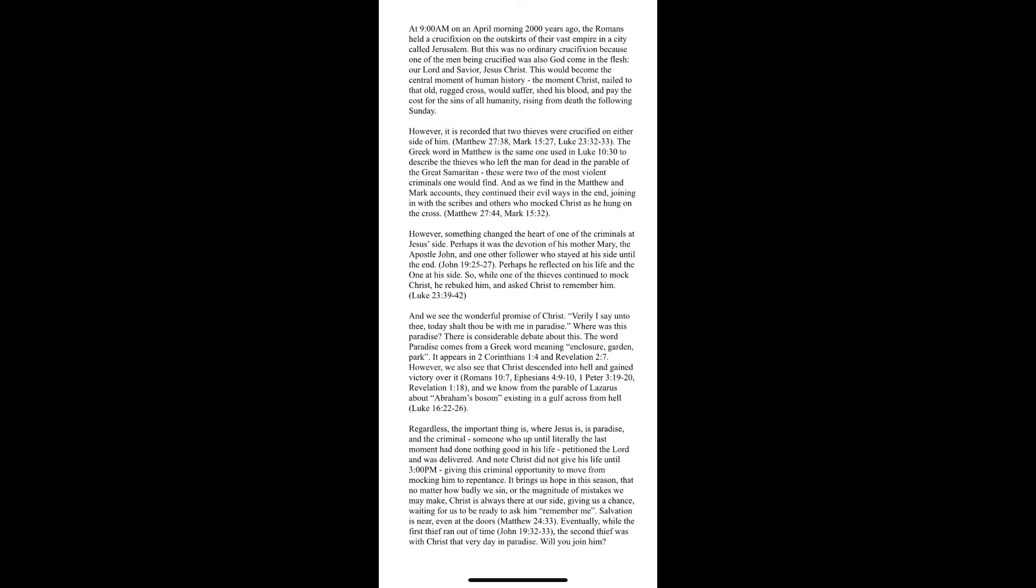Where was this paradise? There is considerable debate about this. The word paradise comes from the Greek word meaning enclosure, garden, park. It appears in Second Corinthians, chapter 1, verse 4, and Revelation, chapter 2, verse 7.